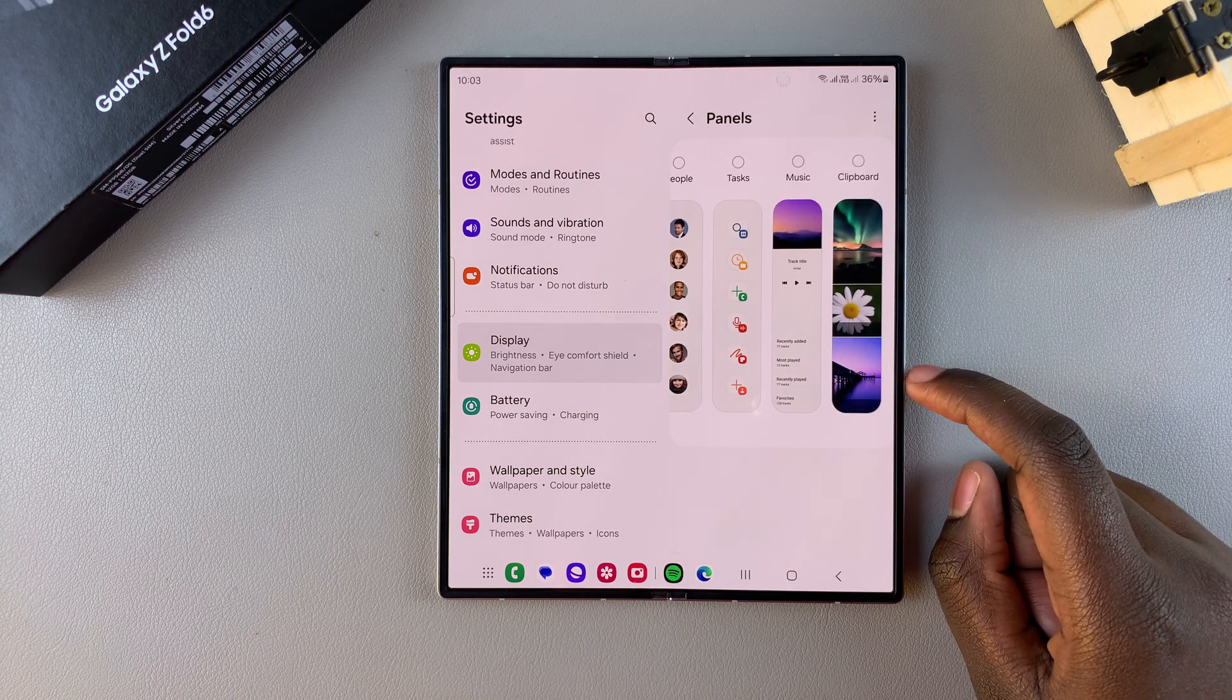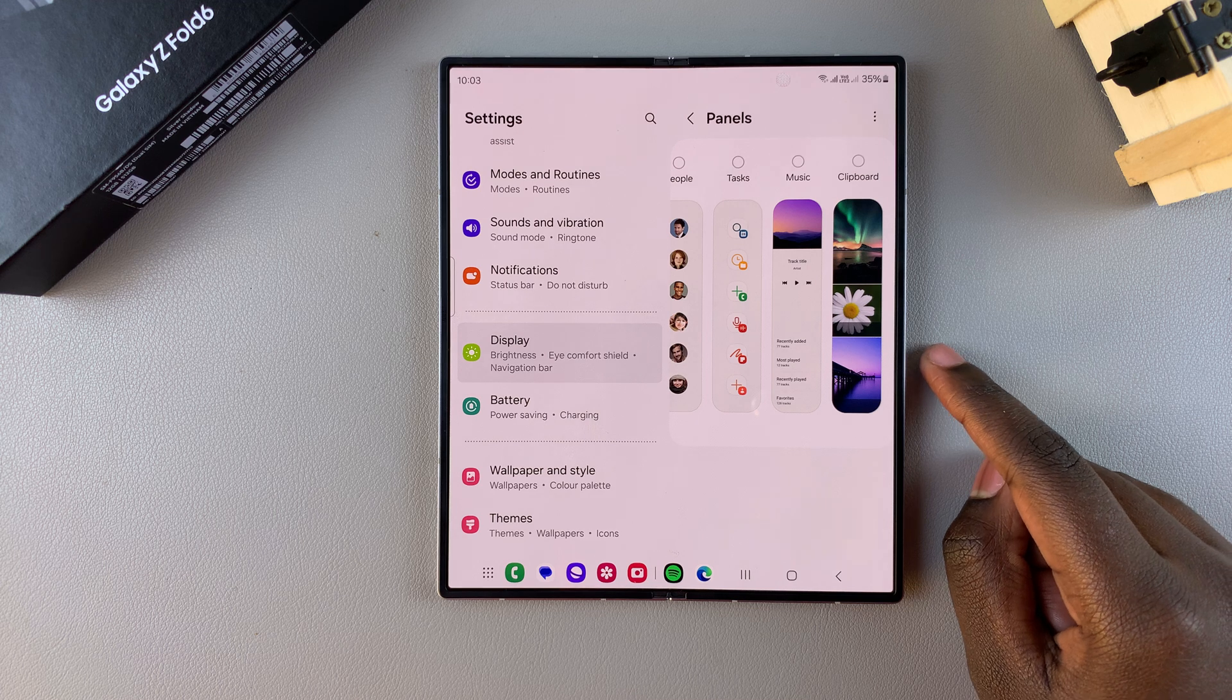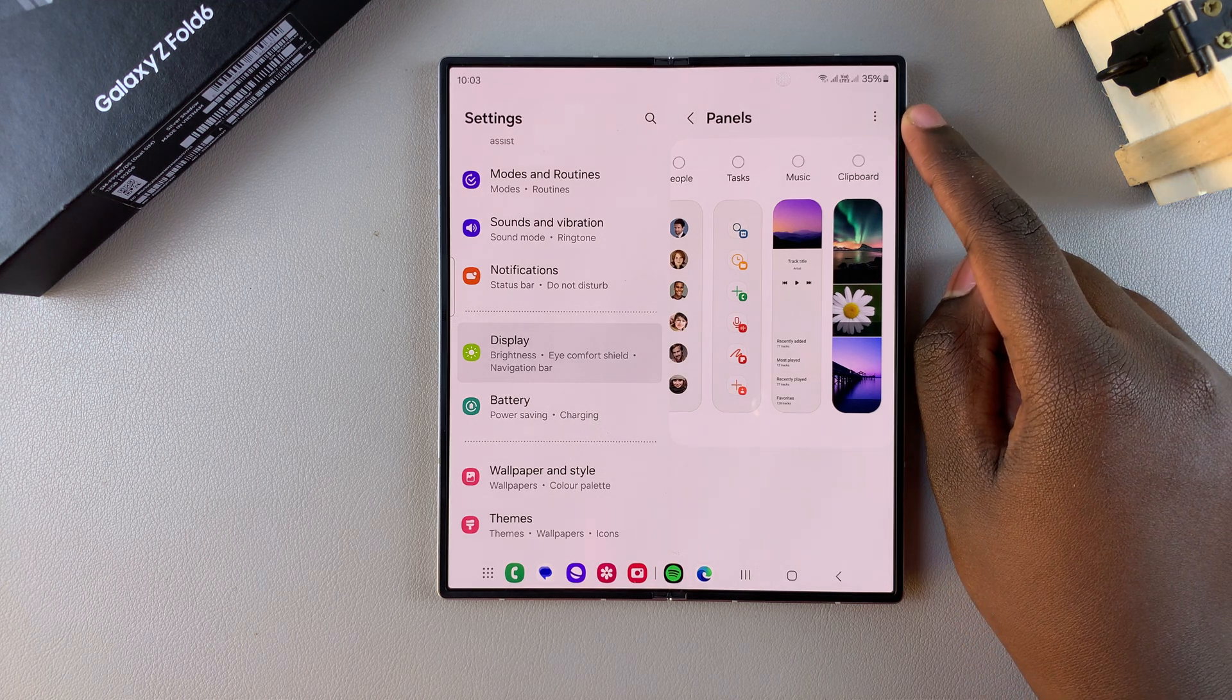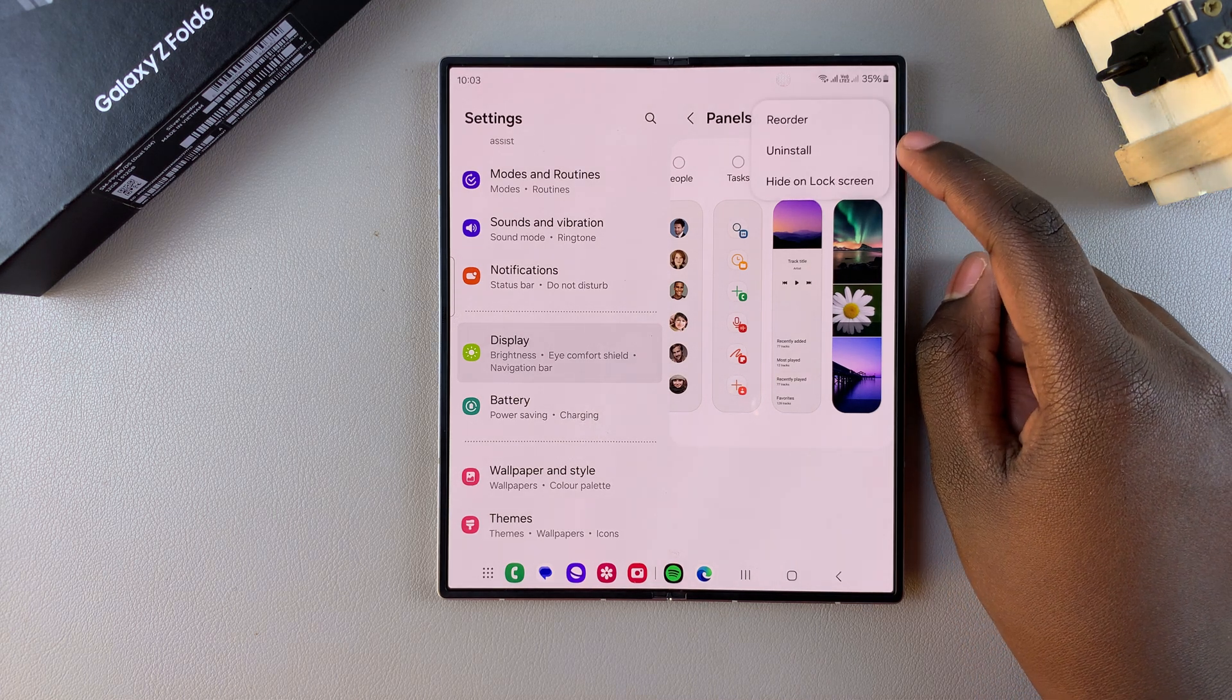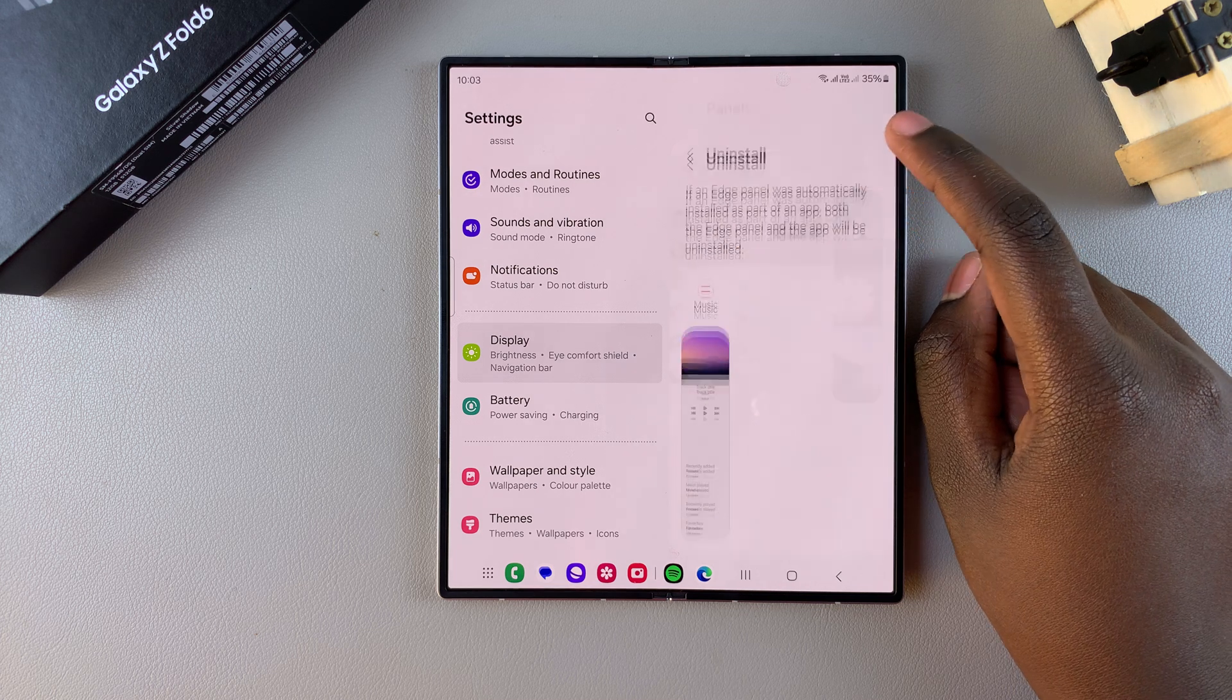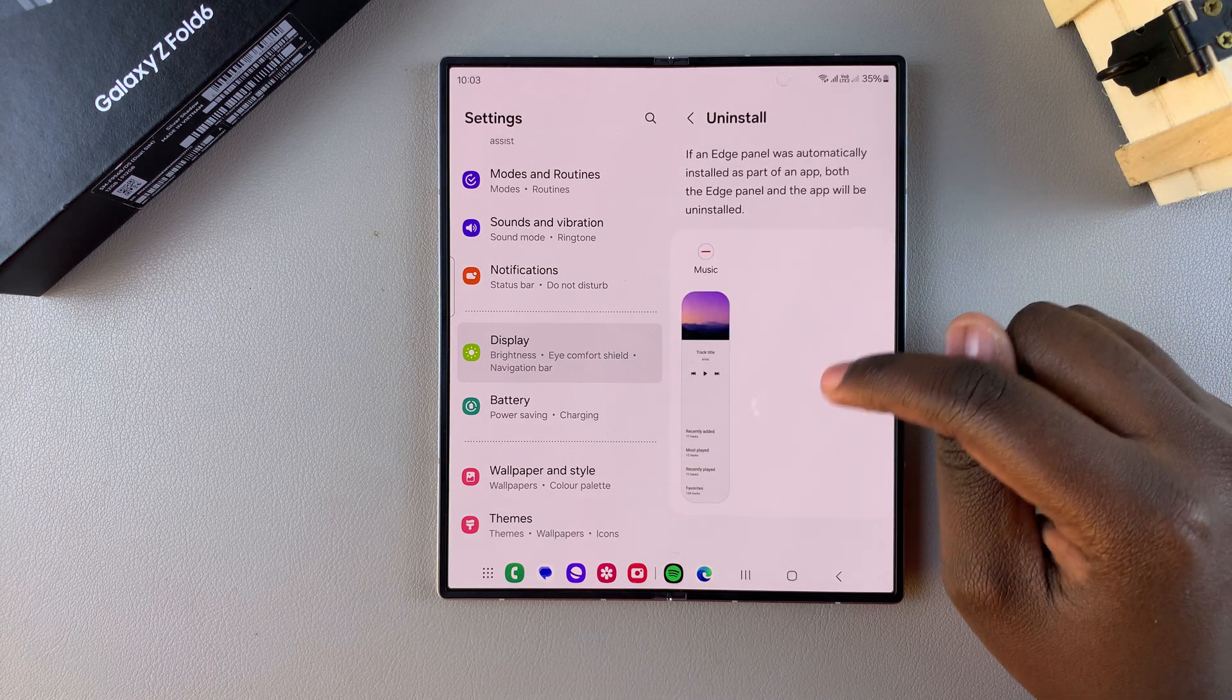If you want to uninstall an edge panel, it's fairly simple. Start by tapping on the three dots in the top right corner and then from here select the option Uninstall. Next, you should see the panels that you can remove from your device.